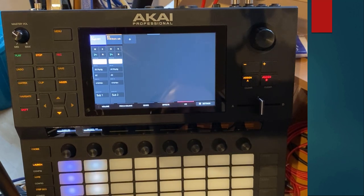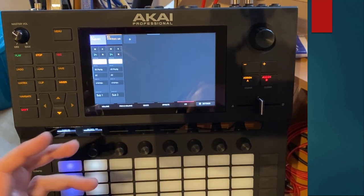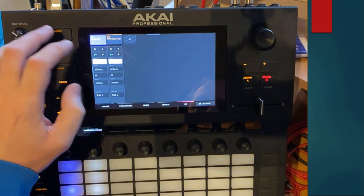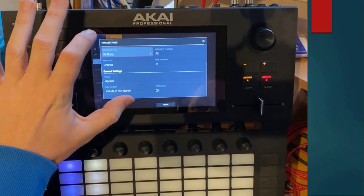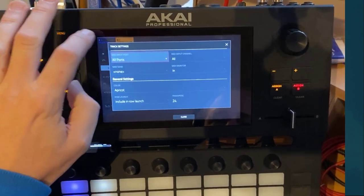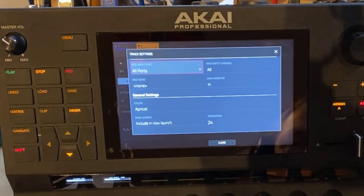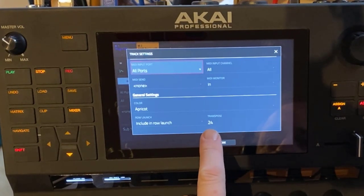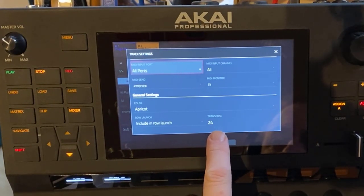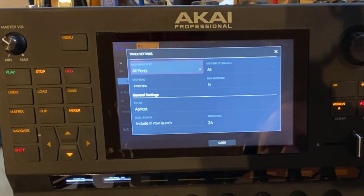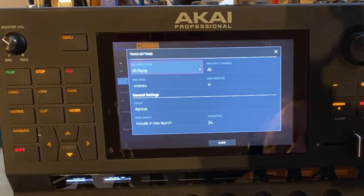Transpose is also available. For example, I transposed the pad up because it was too low. To do that, you double press the title of the track to get to the track settings, which also contains the MIDI settings. There you see the transpose option, which also works two octaves up and down — I set it to 24 so it sounds higher and fits the piano sound.